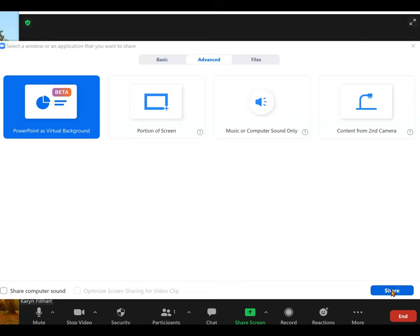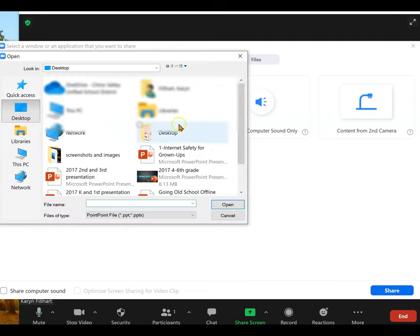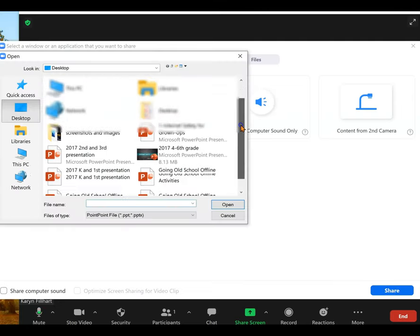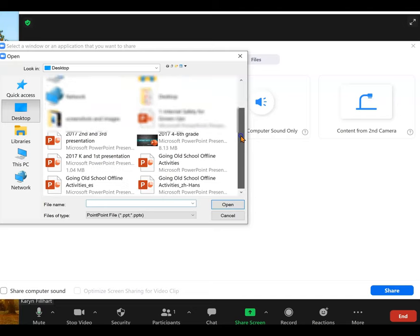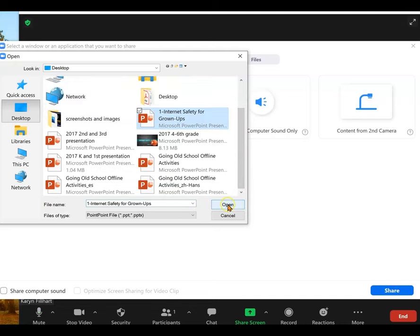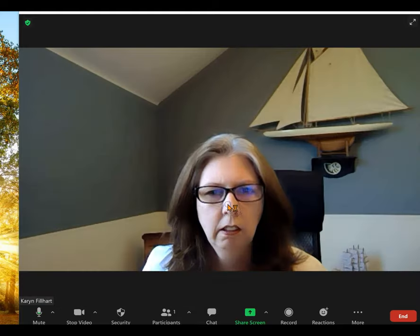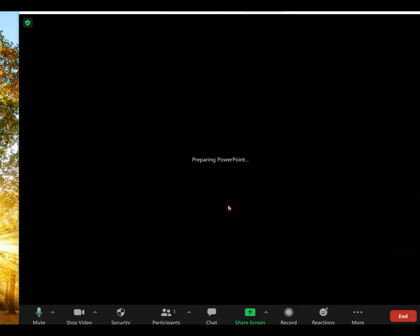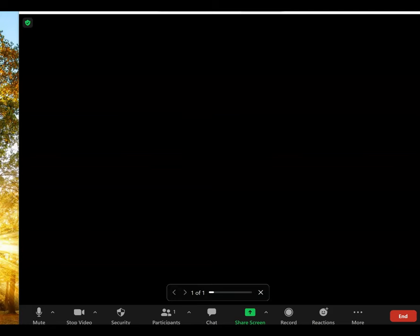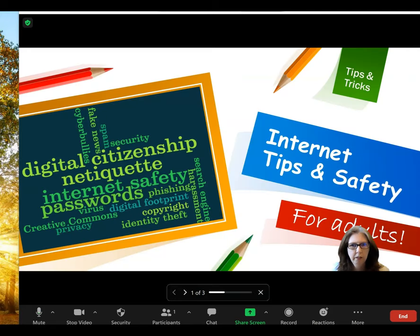When you click share, it'll bring up your computer so you can search for the PowerPoint that you want to open. Click on the file, click open, and it will prepare your PowerPoint.